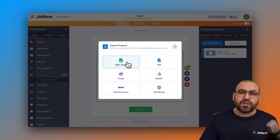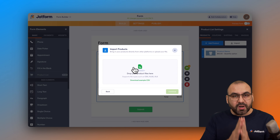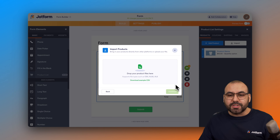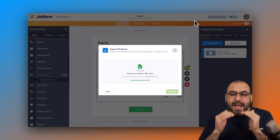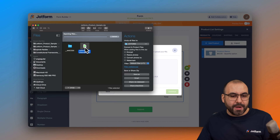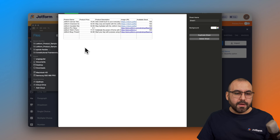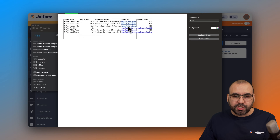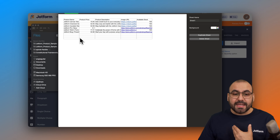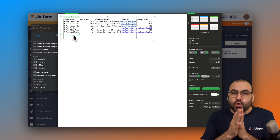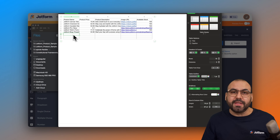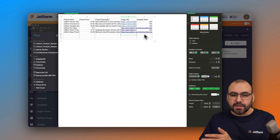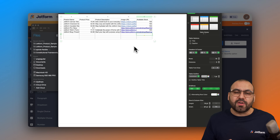We have six available import options. Let's start with the first one: CSV or Excel. The first thing I recommend is downloading the example file, because it shows you how to structure your products in the CSV. Opening it up, you can see columns for product name, price, description, image URL, and available stock. You need to structure your data this same way before importing.